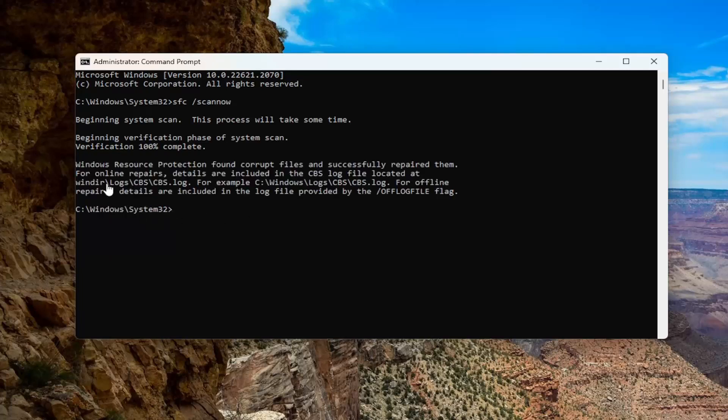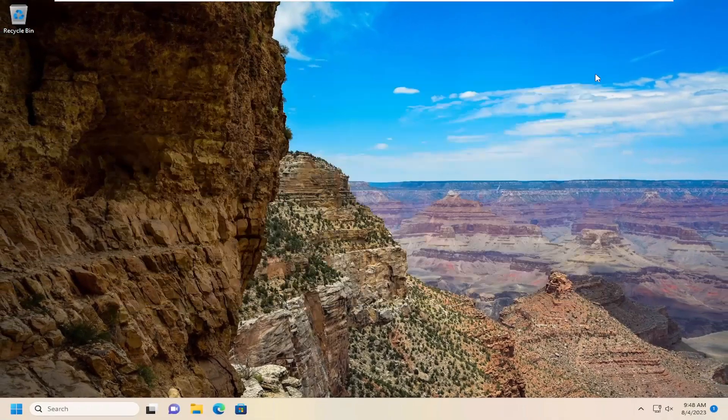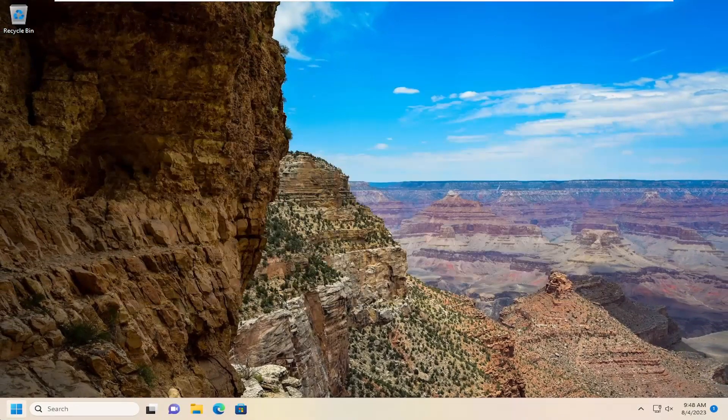Okay, so you can see Windows Resource Protection did find corrupt files and successfully repaired them. So at this point you want to go ahead and close out of here and you want to restart your computer.